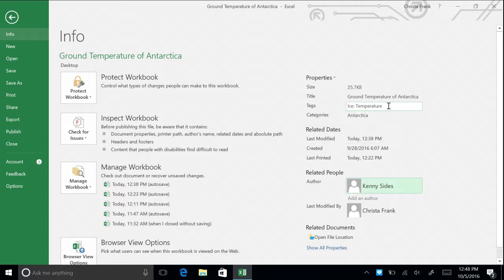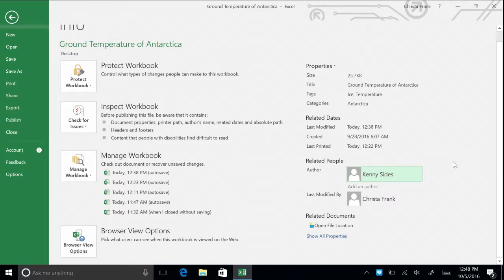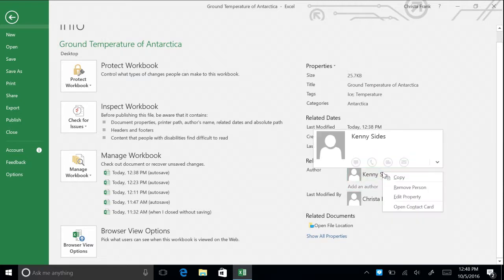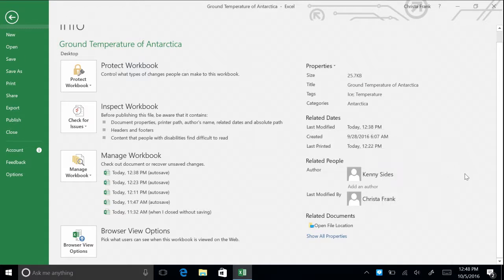You can also change the author of your workbook. For example, if you're working with a friend on a workbook, you may want to ensure you're listed as the author before turning it in. To delete the current author, right-click on the author's name and click Remove Person. Then you can type in your name and press Enter. You can add more than one author to a workbook.